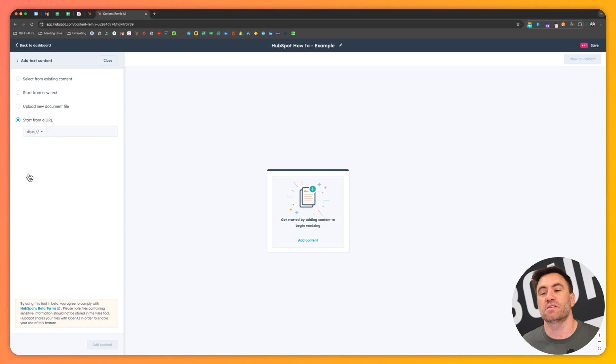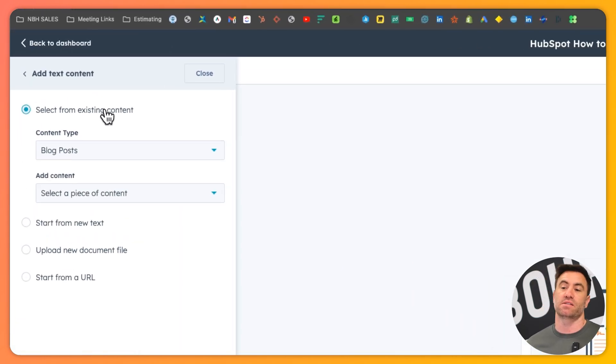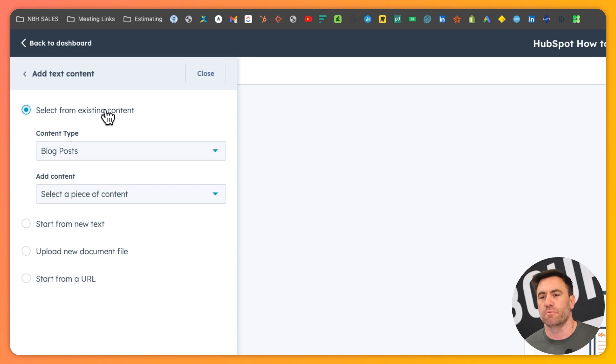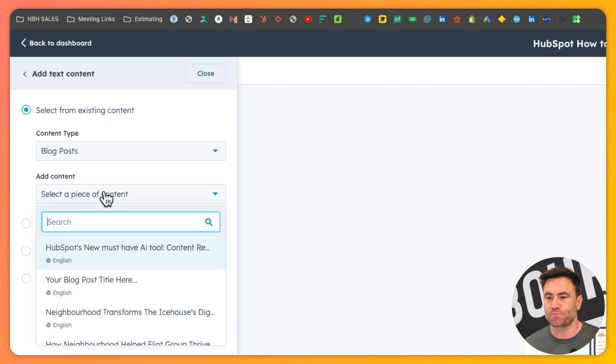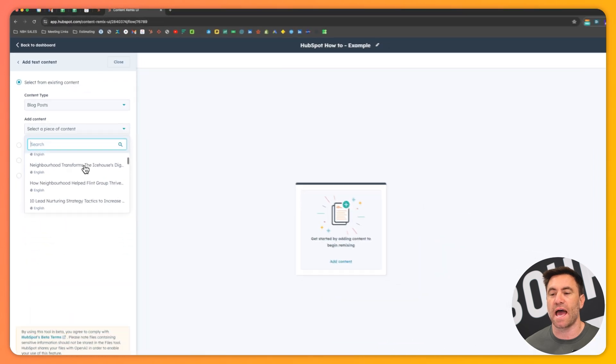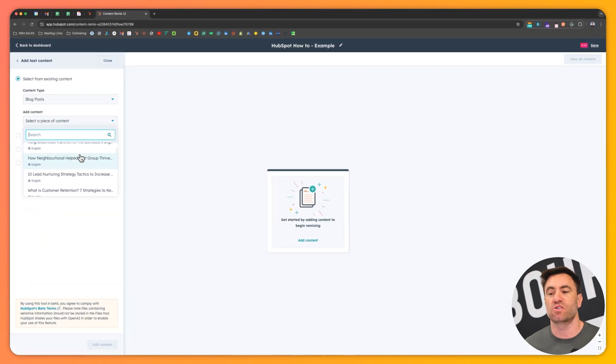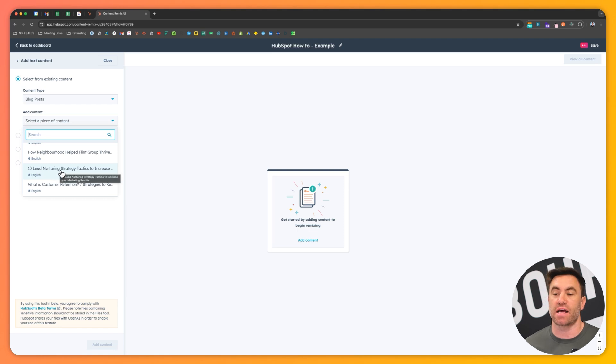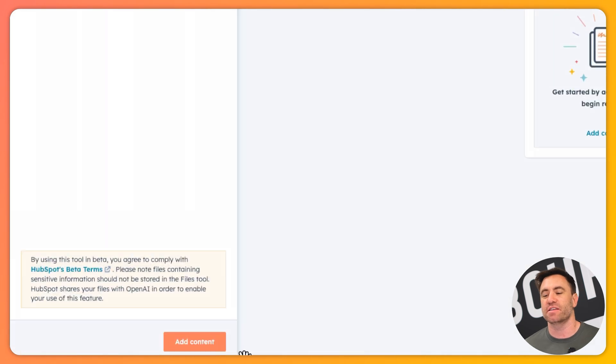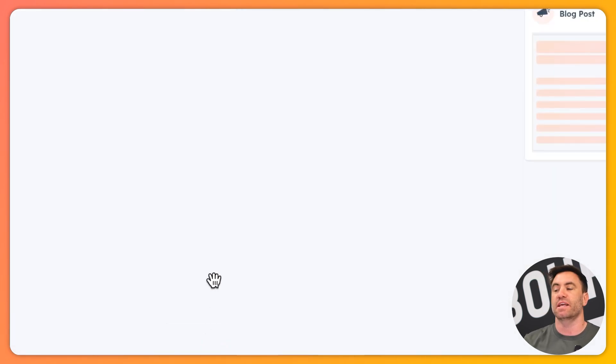So in this instance, what we're going to do is look at some of our existing content. We've got some great content on the neighborhood website. So I really want to pull in from that. Over here, I'm going to drop down and I am going to look at some potential blogs that we've got. So this one here is called 10 lead nurturing strategy tactics to increase your marketing results. I'm going to click on this and I'm going to add the content and you'll see that the content gets added to that block.